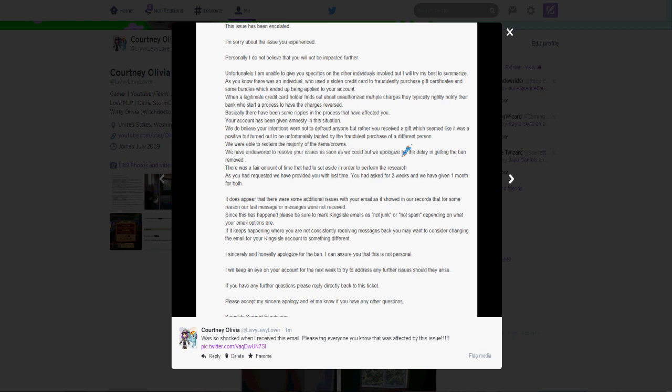And then they also mentioned that they believe my intentions were not to defraud anyone, but that I received a gift which seemed like a positive, but it turned out to be a fraudulent purchase of a different person. So my faith in Kings Isle is kind of slowly coming back up again, which is a good thing, I think. And then they mentioned that there was a fair amount of time that they had to set aside in order to perform the research. So I guess they were researching all of these issues. They also mentioned that they've extended my 12 month membership for one month for both Wizards and Pirates because I both have a yearly long subscription to both of these games. So I was very pleased with that.